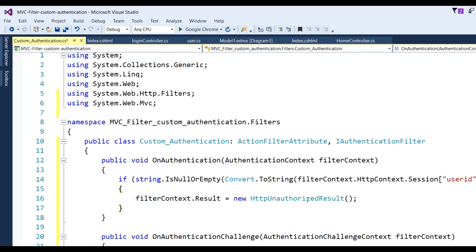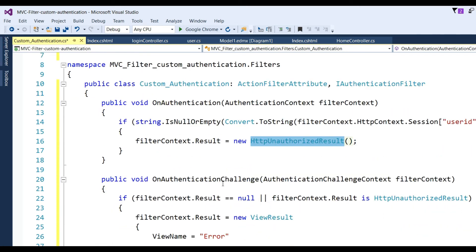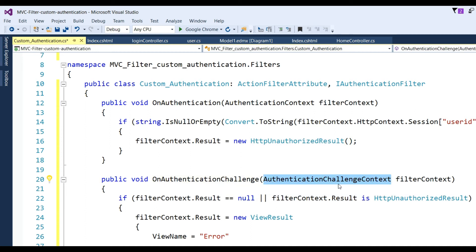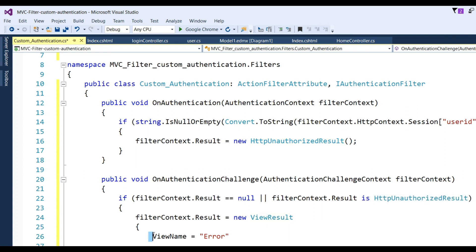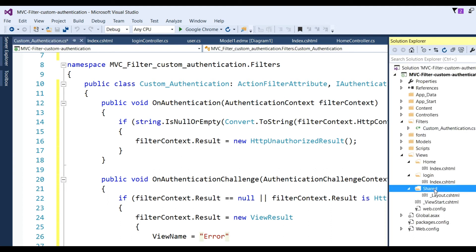If the session is empty, set filterContext.Result = new HttpUnauthorizedResult(). Also implement the OnAuthenticationChallenge method with an AuthenticationChallengeContext parameter. Inside, if filterContext.Result is null or is an HttpUnauthorizedResult, set filterContext.Result = new ViewResult { ViewName = 'Error' }. This redirects unauthorized users to the error view.